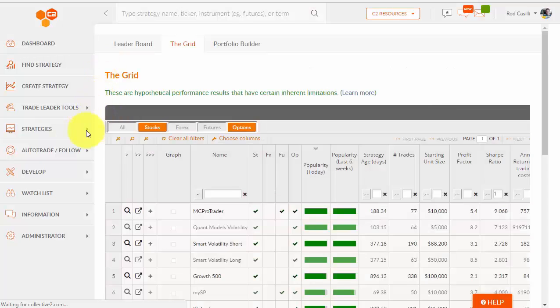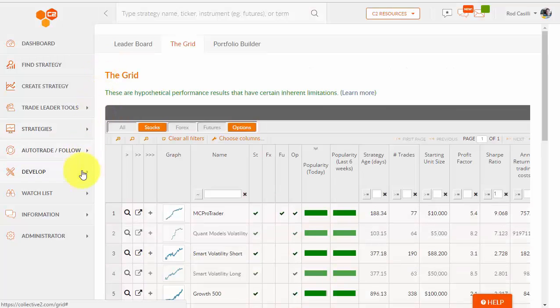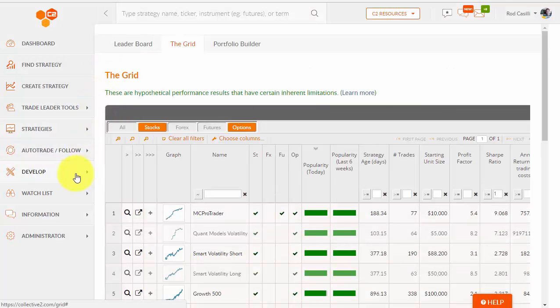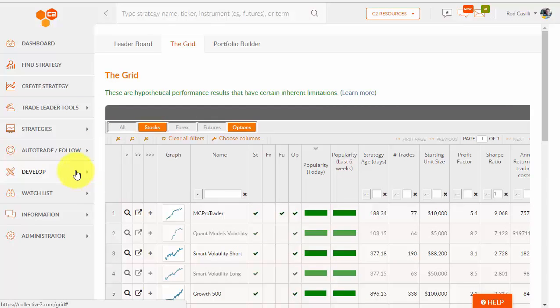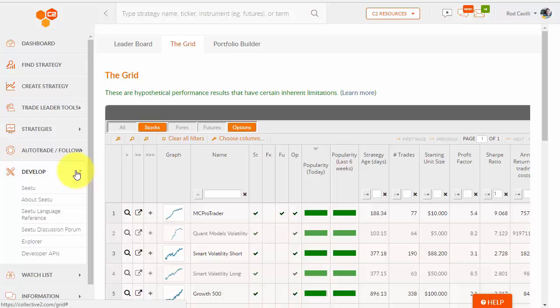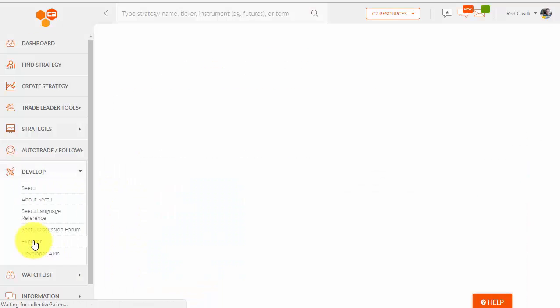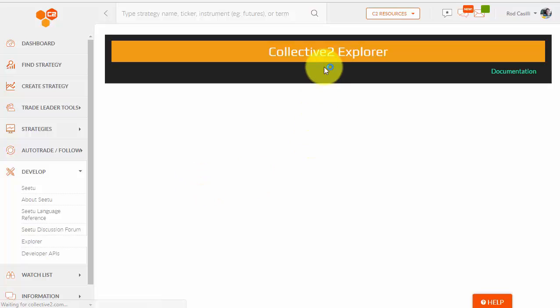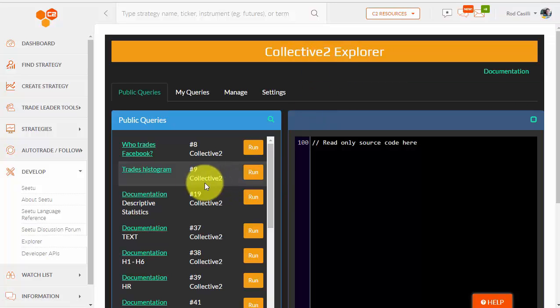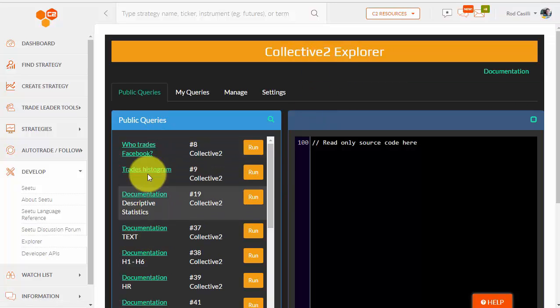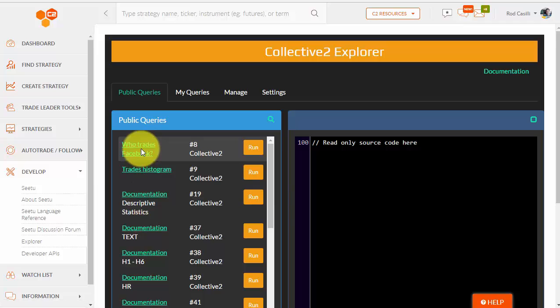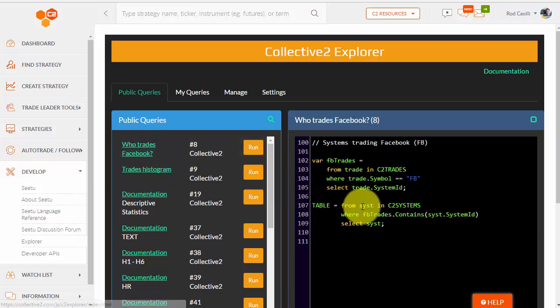And we have one other tool that's hidden. It requires a little bit of programming knowledge, but it's good if you have maybe a developer on your staff or if you're aware of how to do some relatively simple queries. You're going to come to develop, and you're going to go to explore right here. And this is the C2 explorer. We have a variety of different queries here, like who trades Facebook, and it will show you the queries that are available.